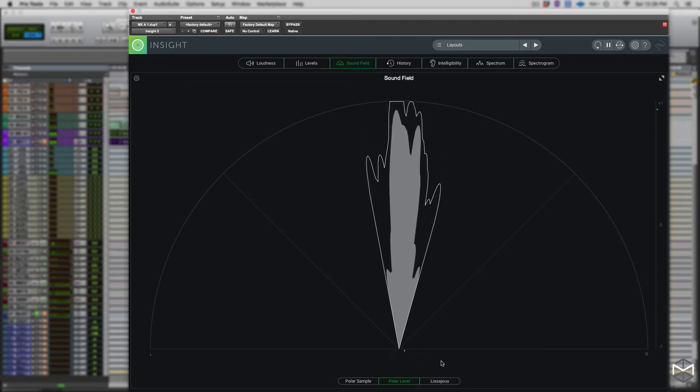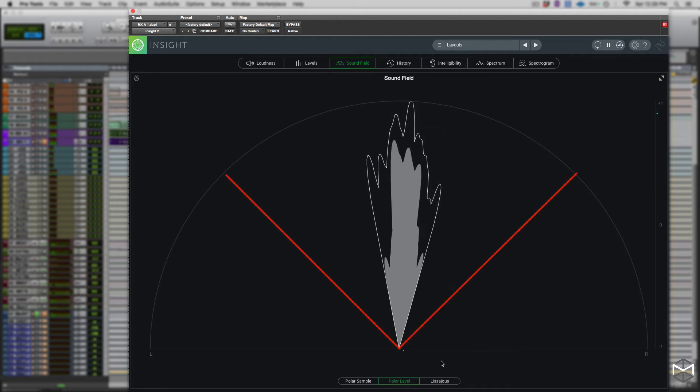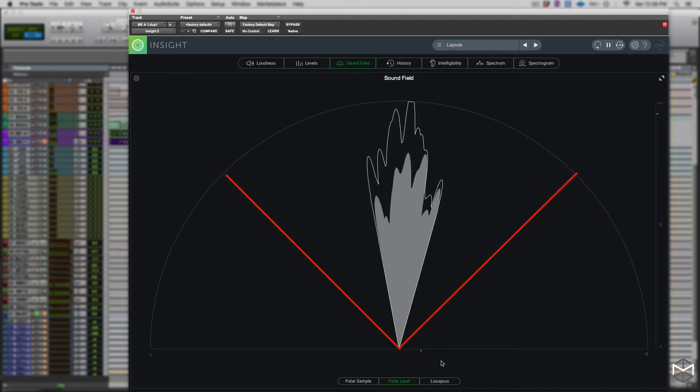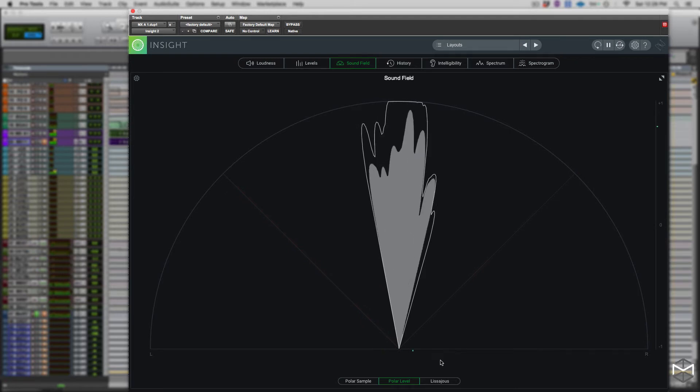Again, rays within the 45 degrees safe line represent in-phase audio, while everything beyond these lines represents audio which is out of phase.